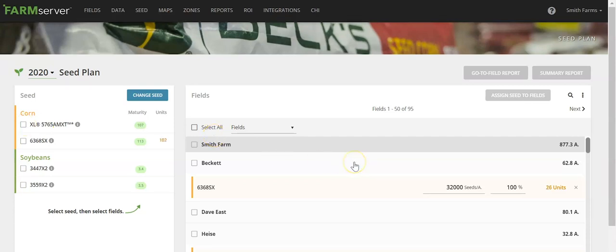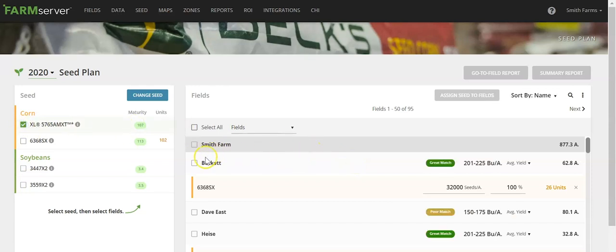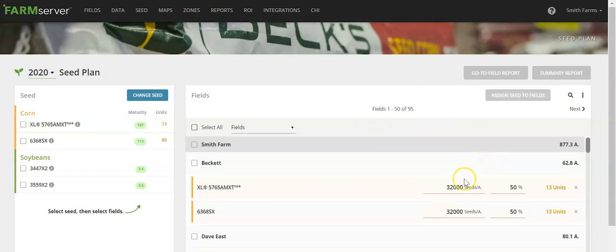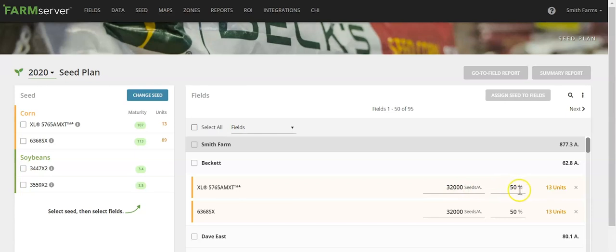If you'd like to do a split hybrid application, you can select another product, assign it to the same field, and again, it's going to automatically populate this at 32,000 seeds per acre. 50% of the field will take 13 units of the 5765 AMXT as well as the 6368 SX.